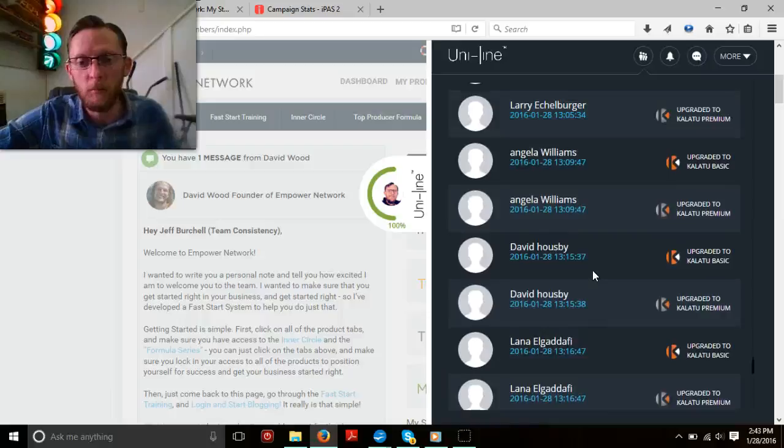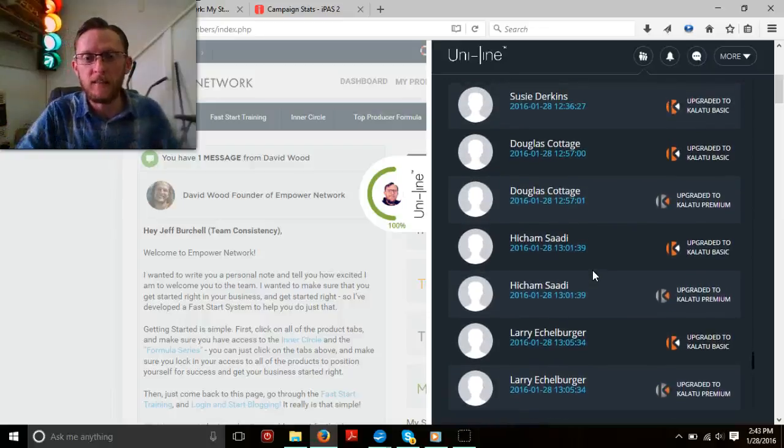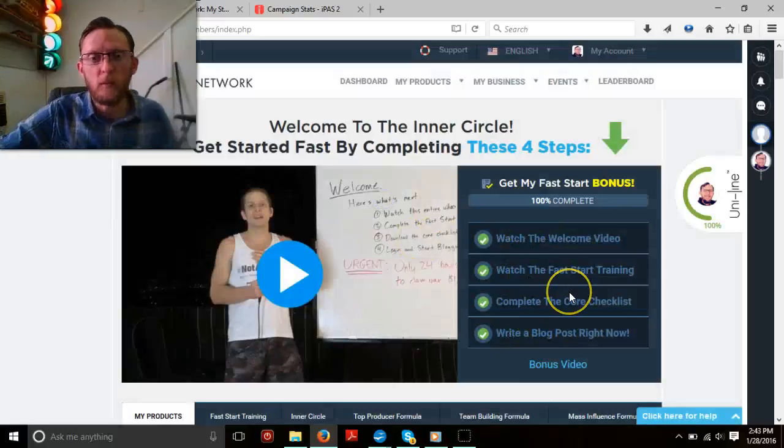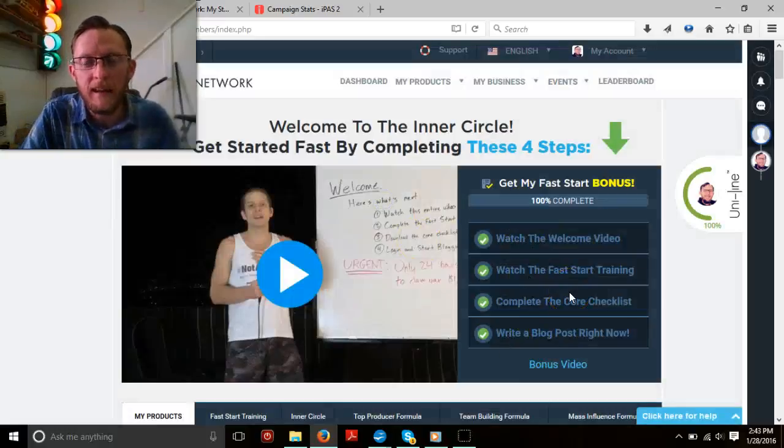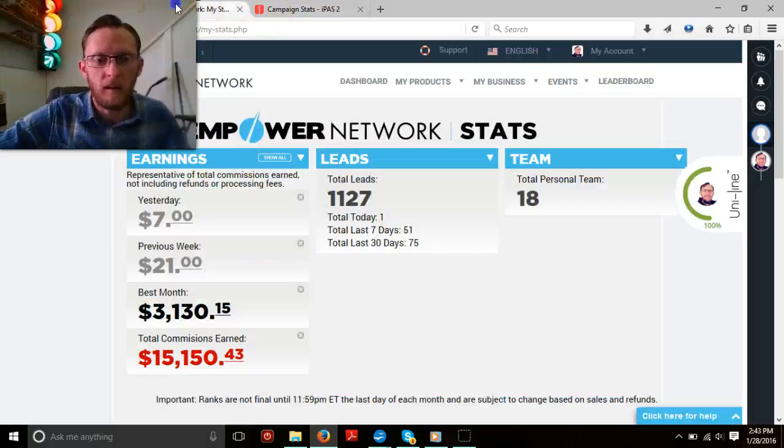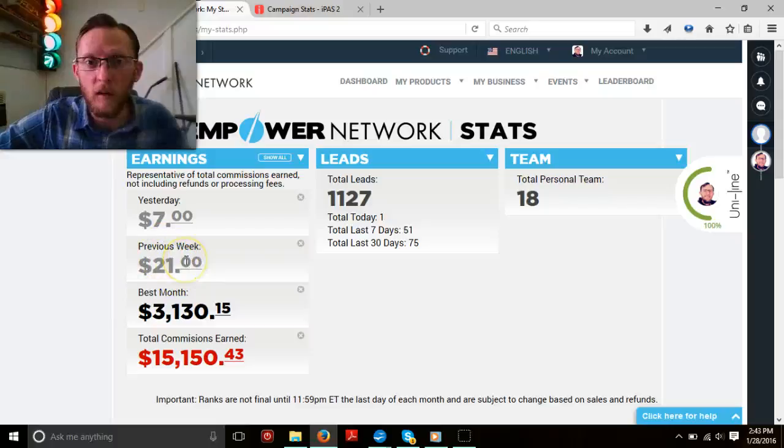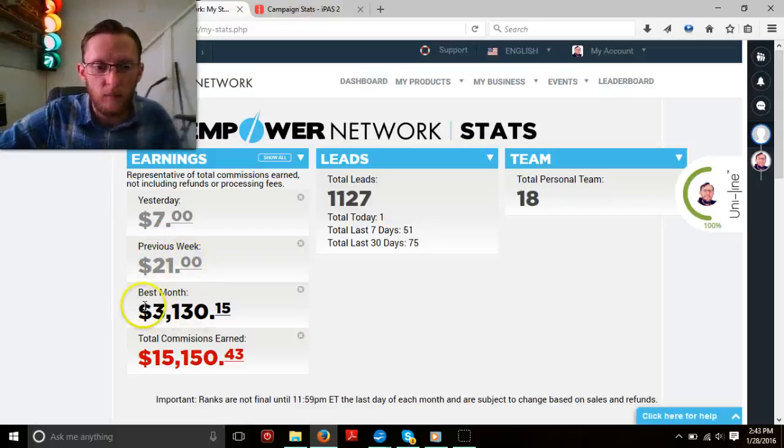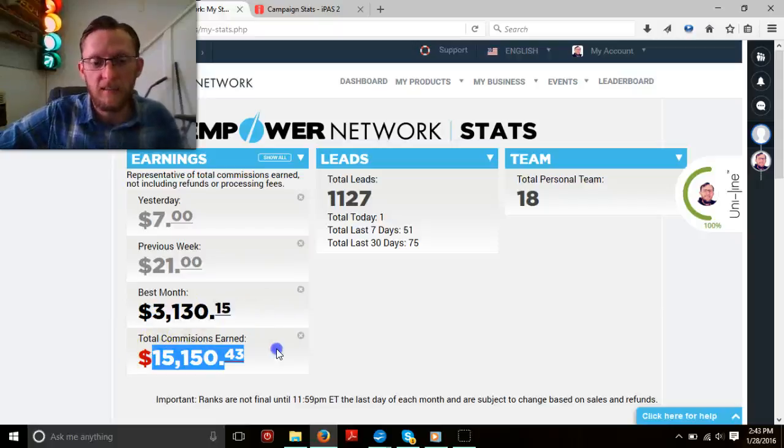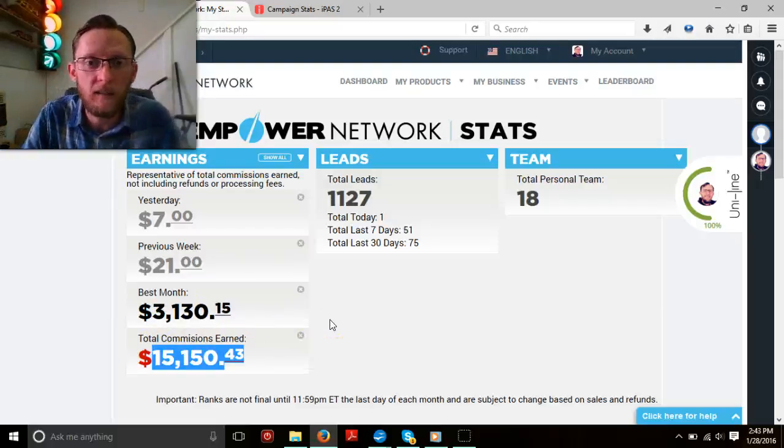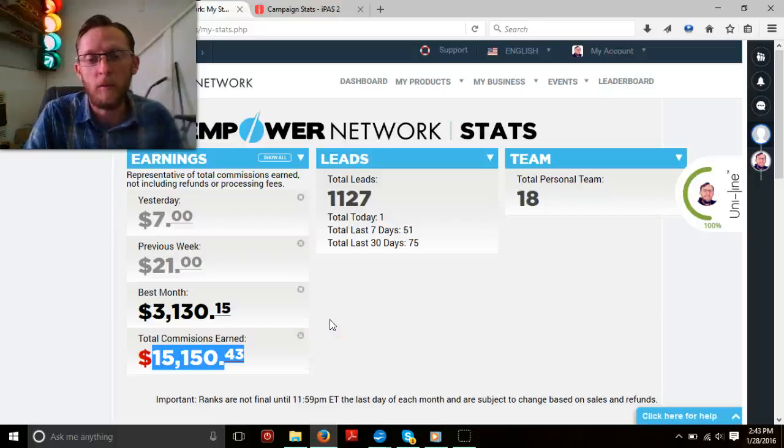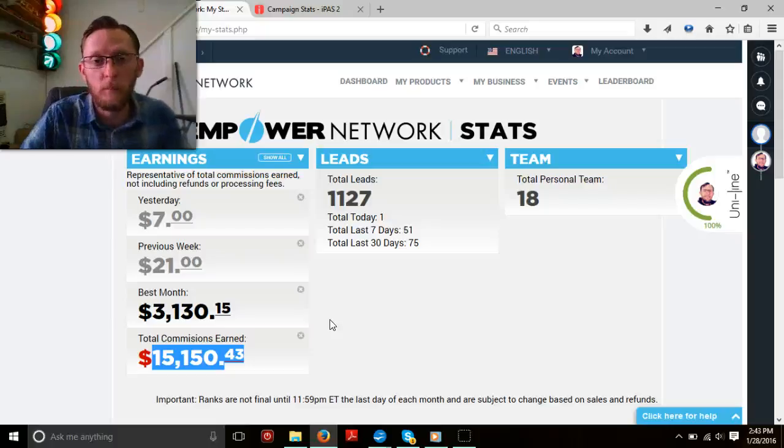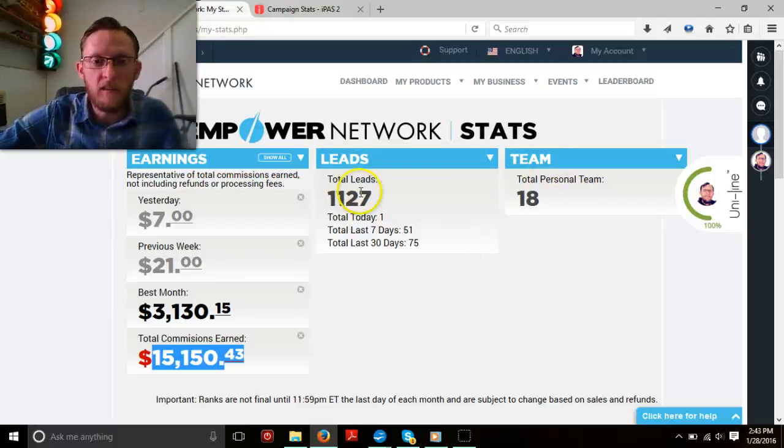I believe that every single person here, if they do these first steps that I showed you, if they go through the fast start steps, they can have success. You can have success. I'm going to just show you, look over the past couple of days, yesterday I made $7, previous few days made $21. It's not a lot, right? But look at this. My best month was $3,130 and I've made a little over $15,000. And no results are guaranteed here. I'm not promising you anything. What I'm promising you is that if you take action, if you do what we say, you can get results. The possibility is there and we've got everything you need.